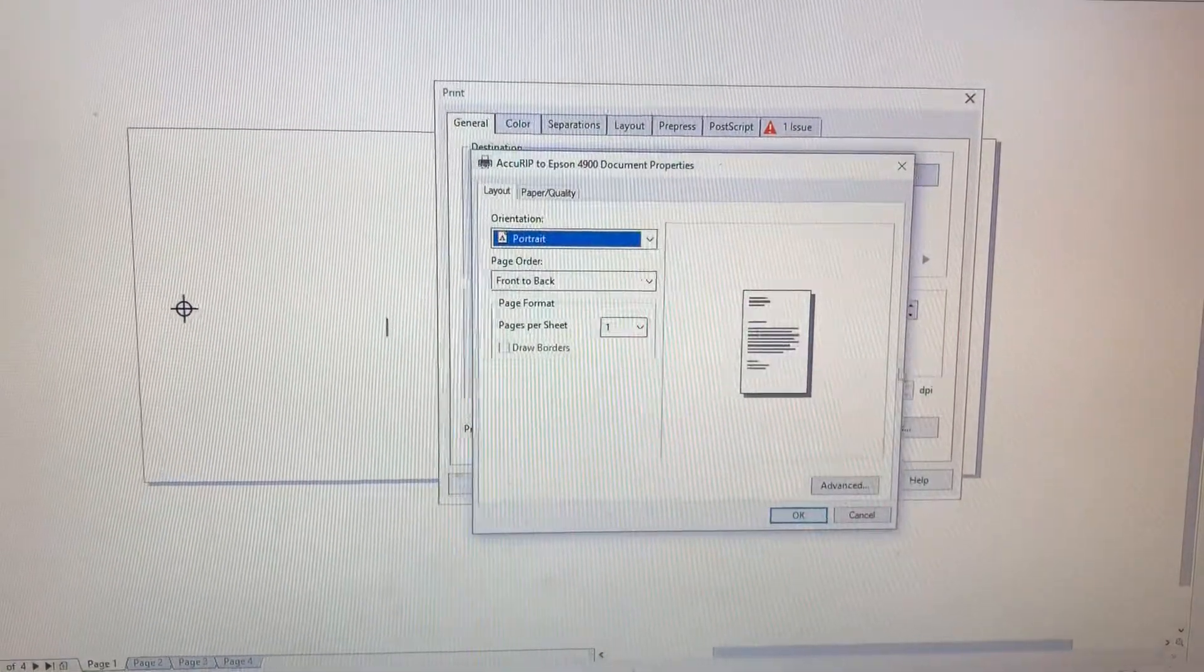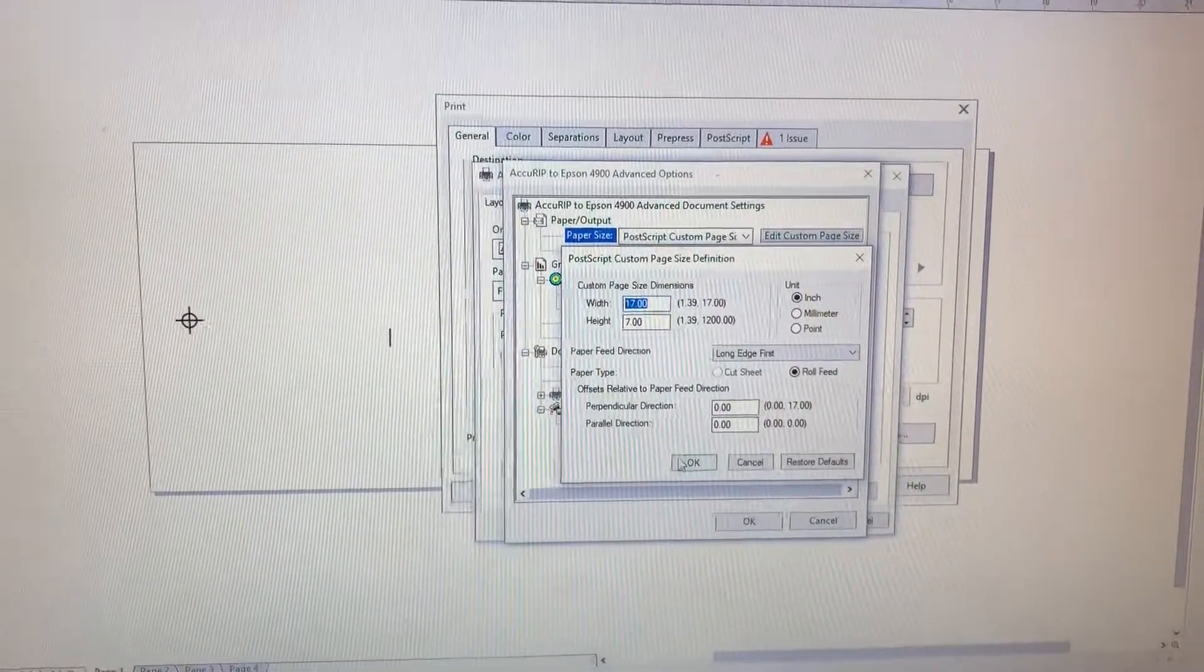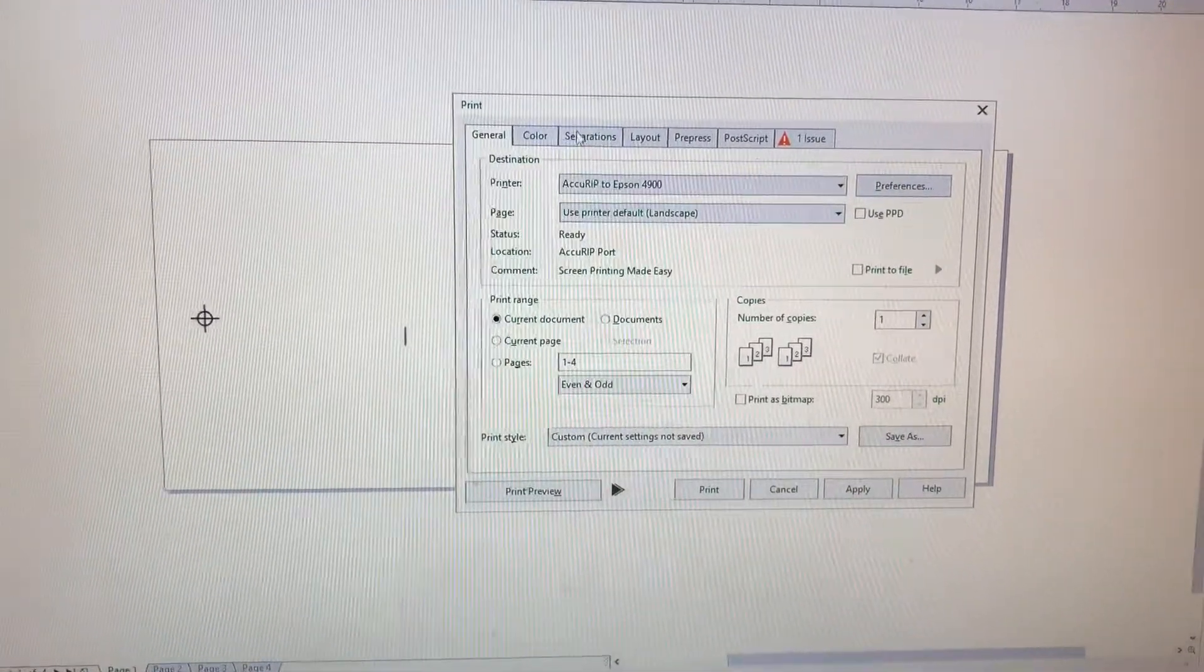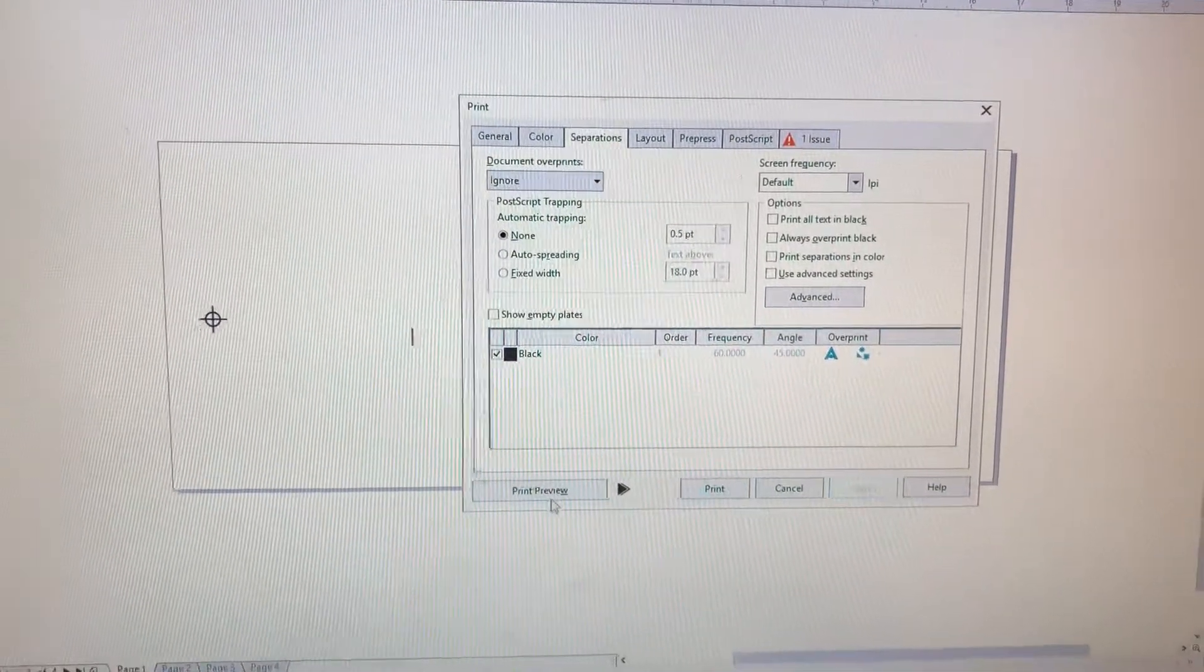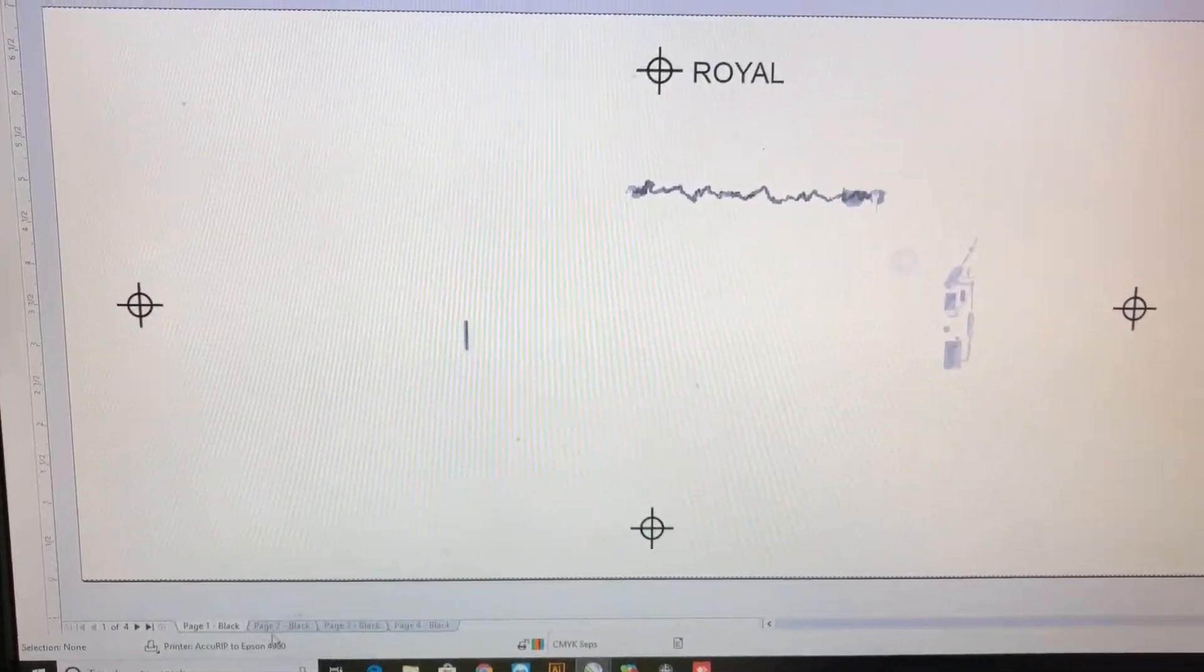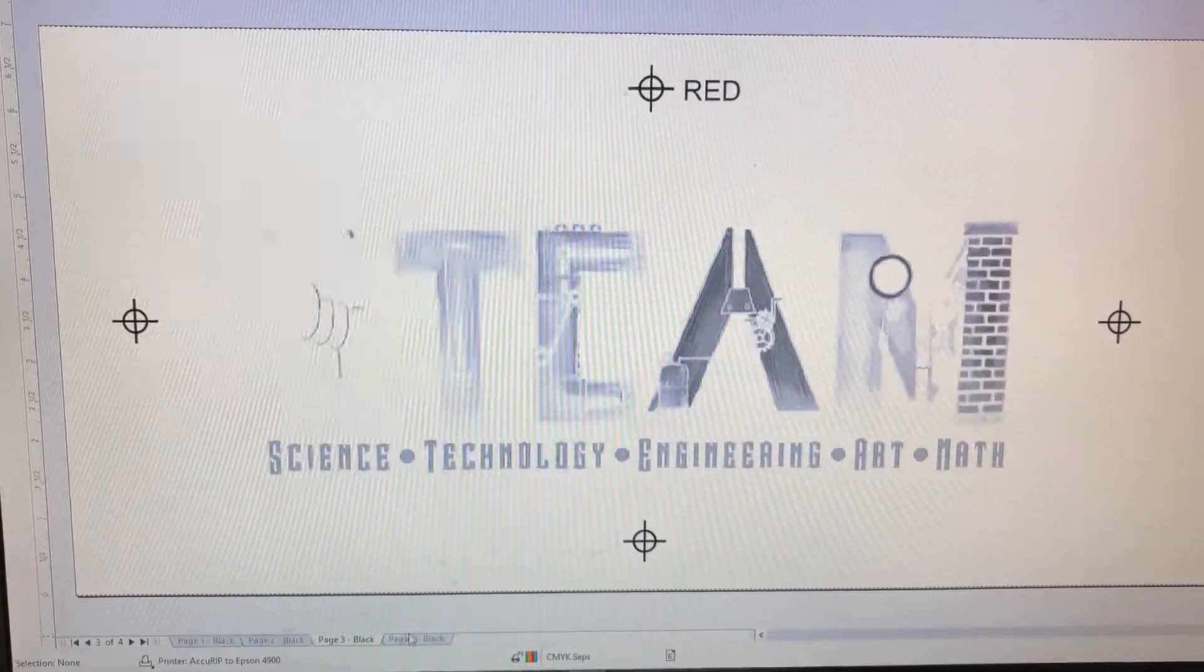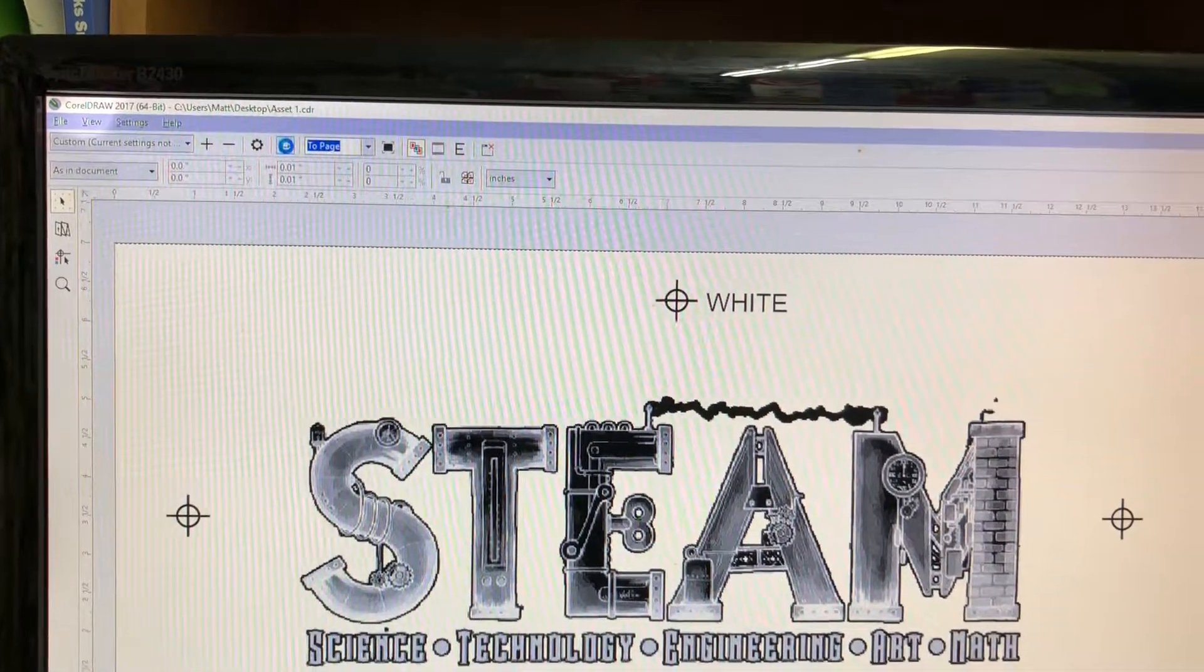Accurip, Preferences, Advanced, Postscript, 17 by 7, we're still good. Separations. Alright, now we just have all CMYK Black, so we're good. We're going to Apply, Print Preview, and we have one, two, three, four. We're good. And we're going to click Print.